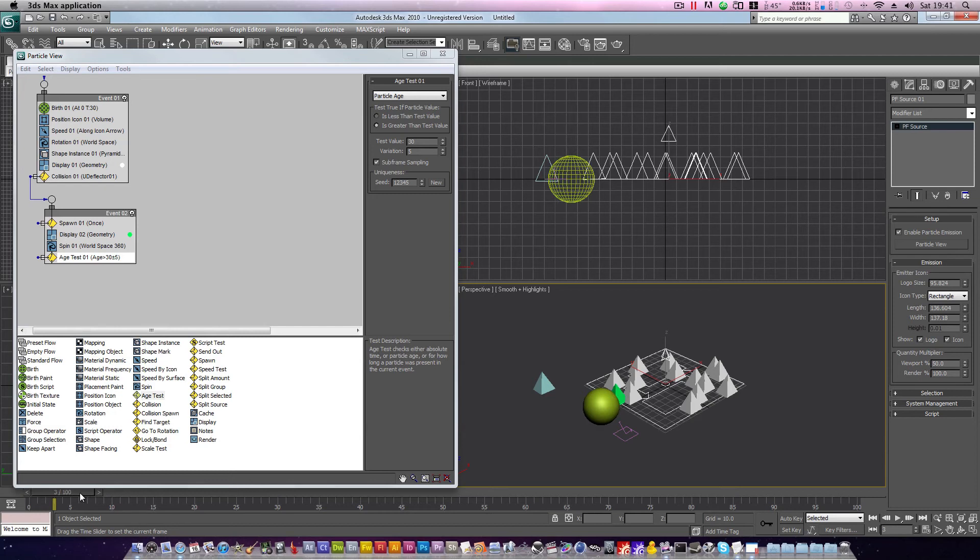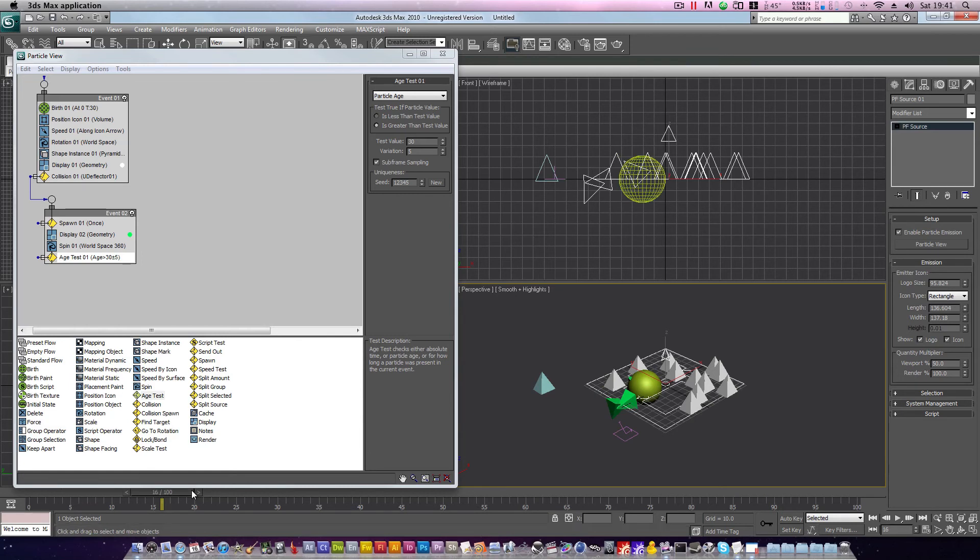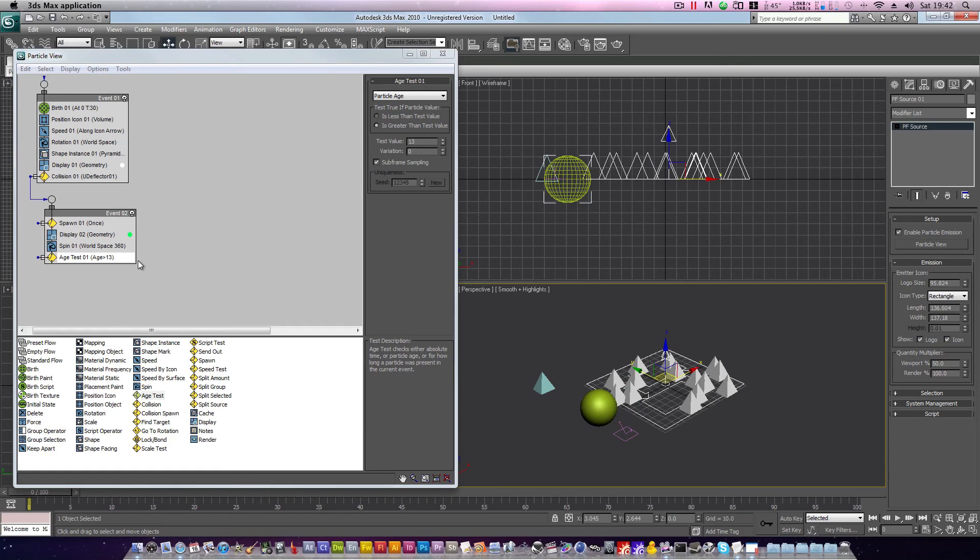Find the point at which our particle turns green, in this case frame 3. Then progress the animation forwards until the particle is upside down. Let's go with frame 16. So in that case, 13 frames elapsed. Test value, set this to 13. Variation, set this to 0. This is not going to have any effect yet. However, let's pass it on to the next event.